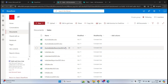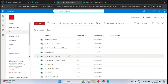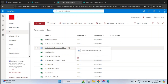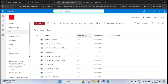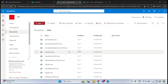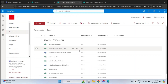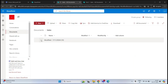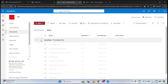For example, if I want to group these documents on the basis of their modified date, I'll click the drop-down arrow and click Group by Modified. All the documents will then be grouped as per their modified date.